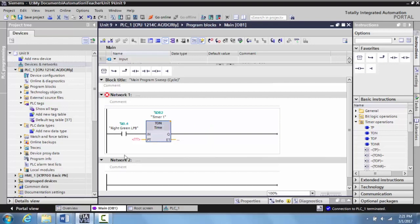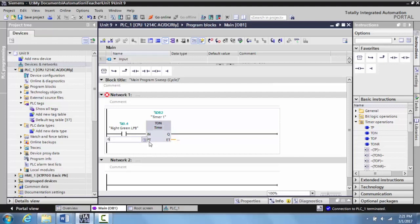We want this preset timer to be for six seconds. Whatever value you type into PT, which is your preset time, that is multiplied by one millisecond. So if you want a six second on delay, you type in 6000 and you hit enter. You'll see here that it actually says six seconds.